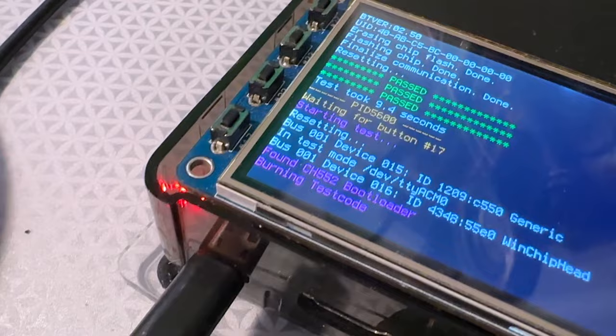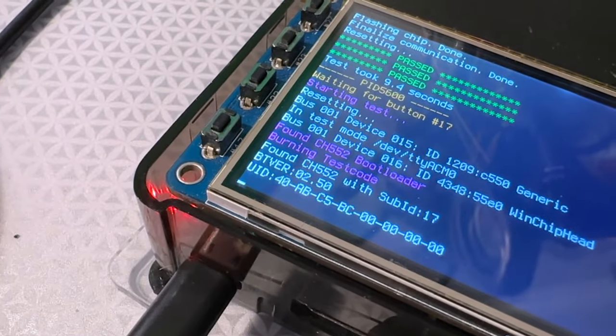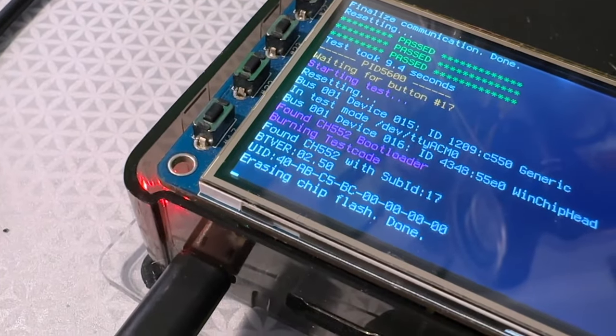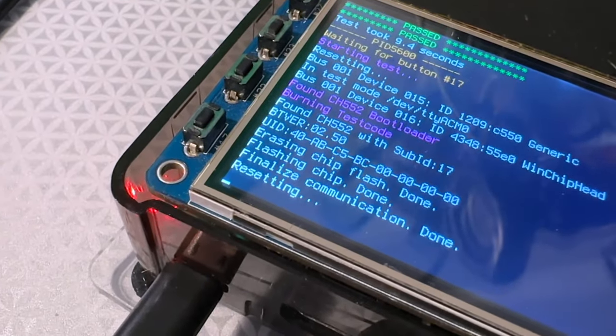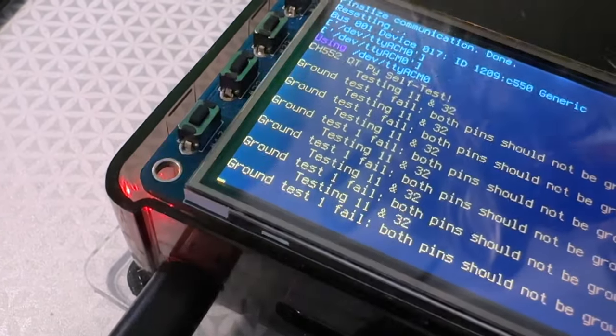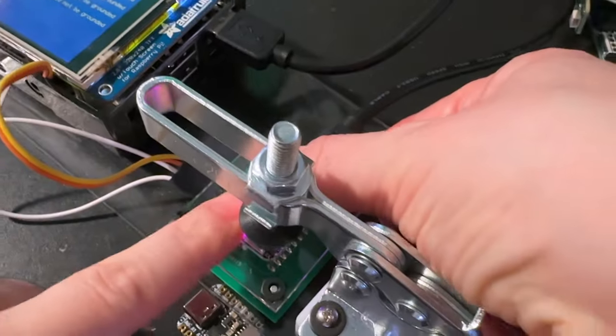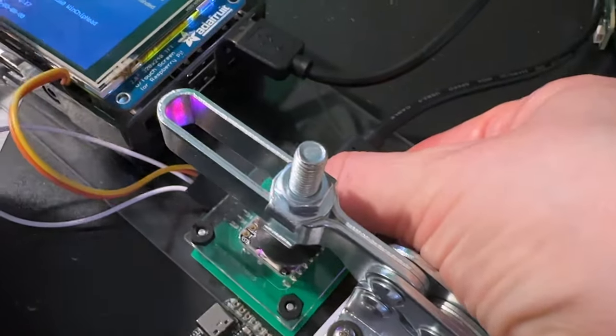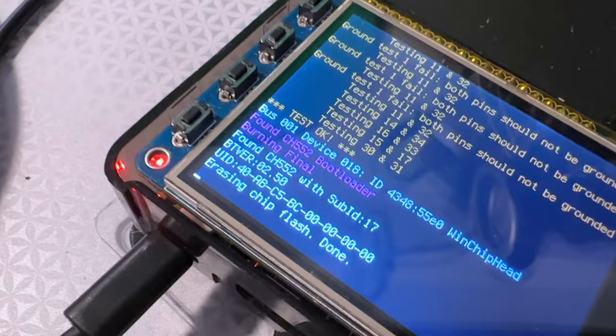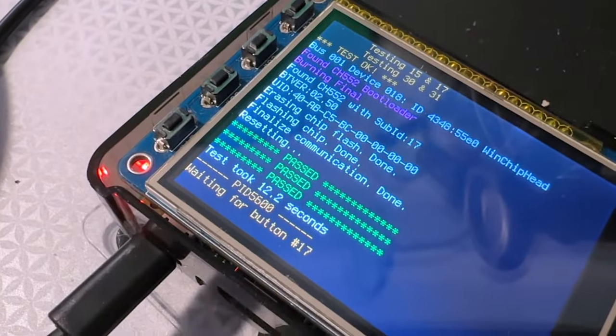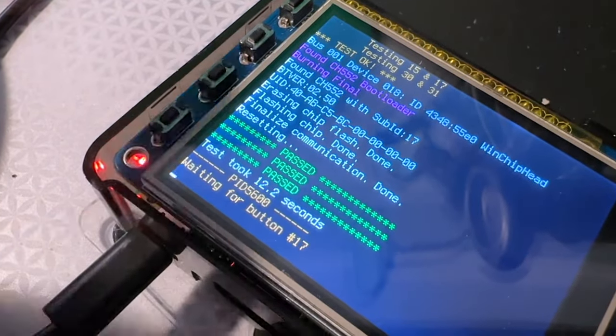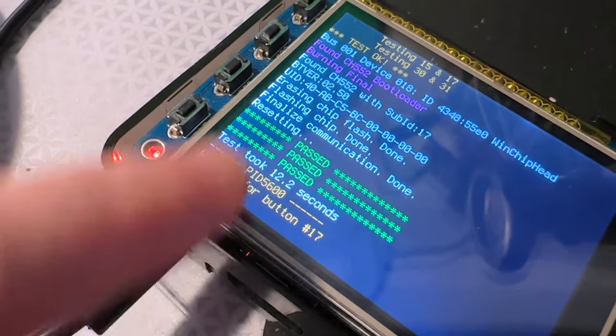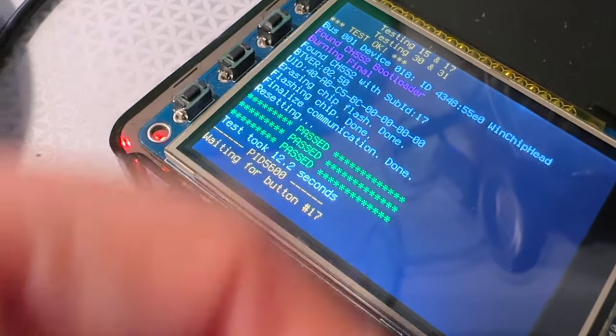The test program is written in CH55X Duino. I have to figure out the clamp. It's a little bit iffy, but after about 10 seconds, it's finished programming.